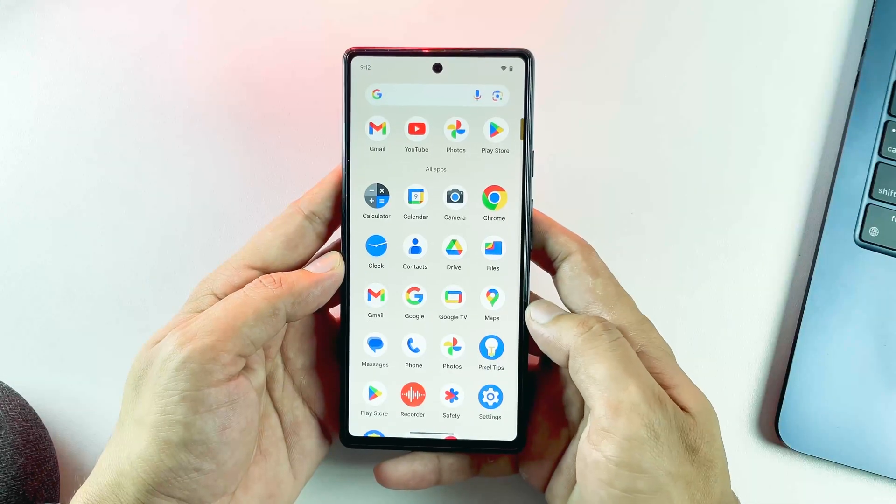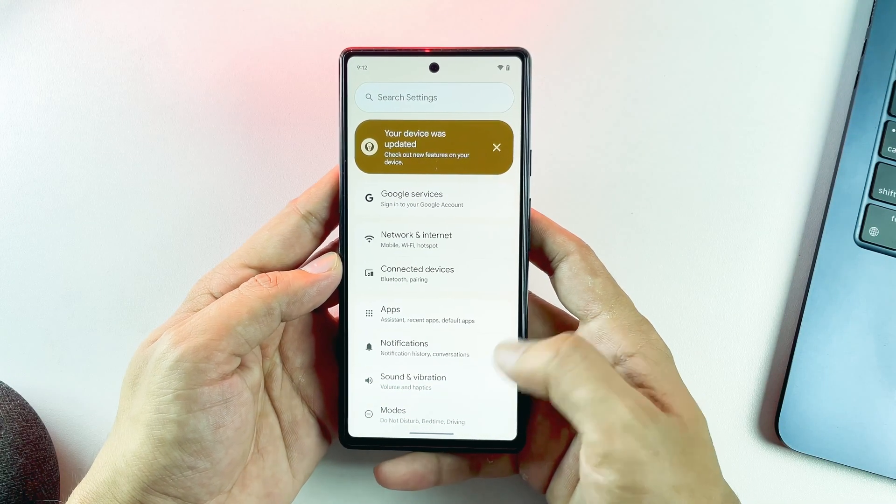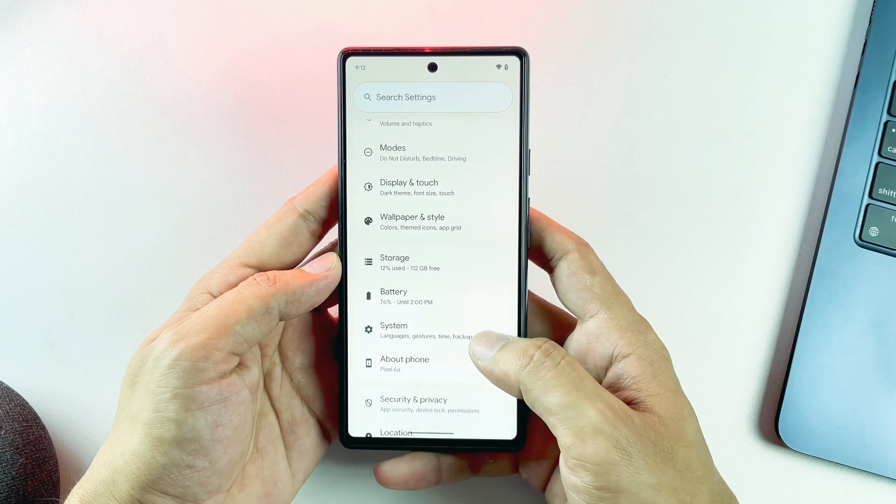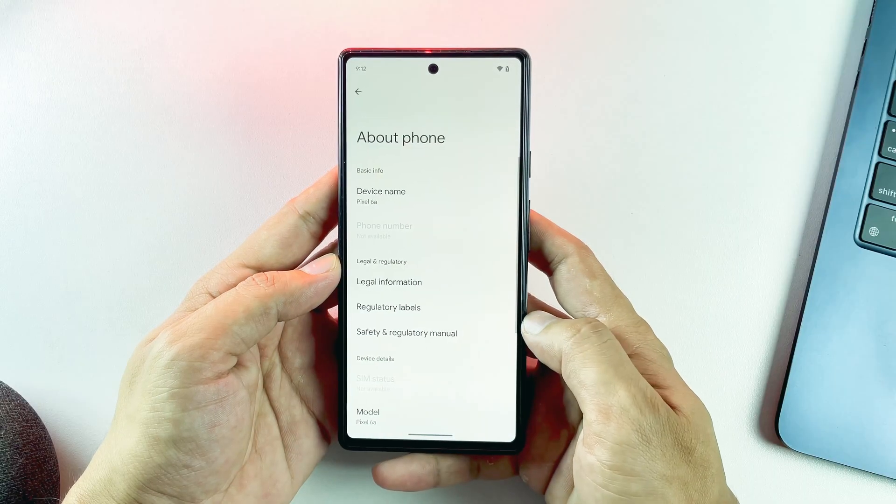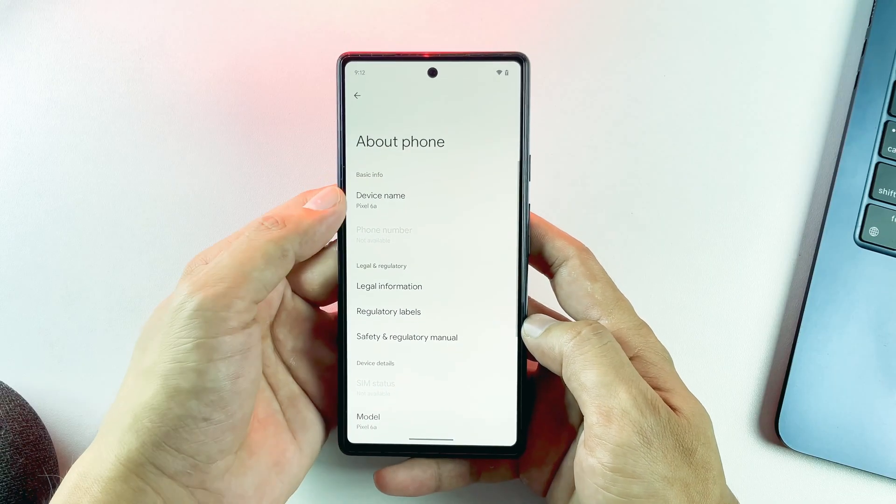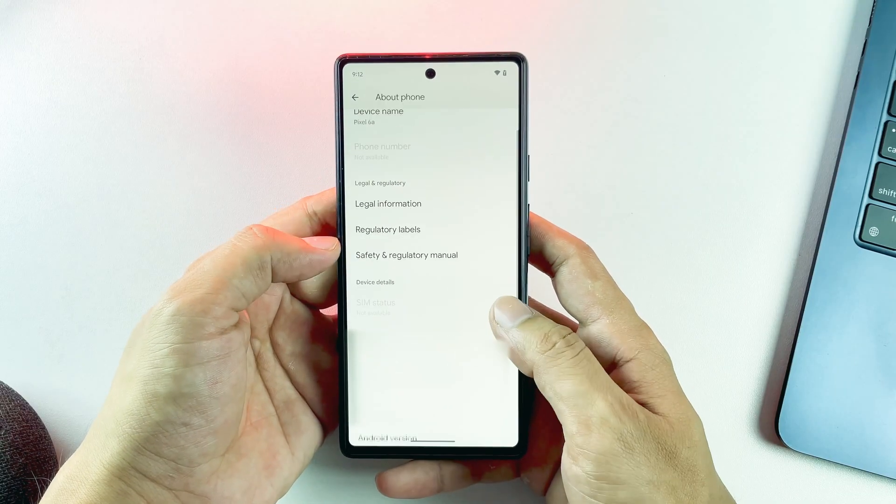Let's start with bootloader unlocking. The process I'm demonstrating on this Pixel 6a applies to most Android devices, though some manufacturers have their own specific requirements that we'll cover.